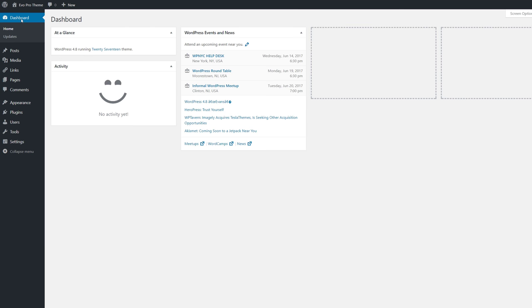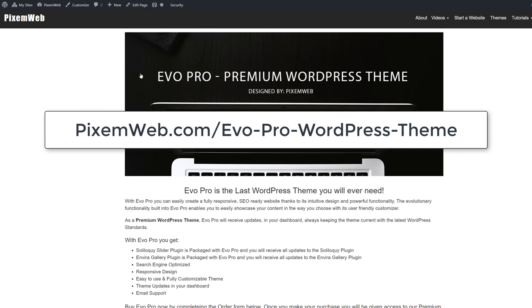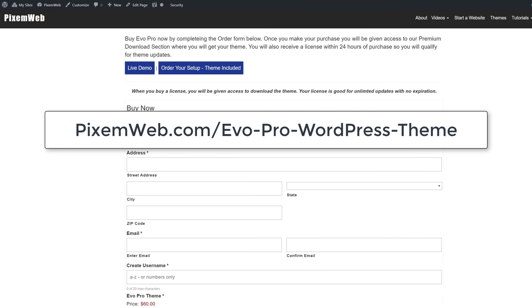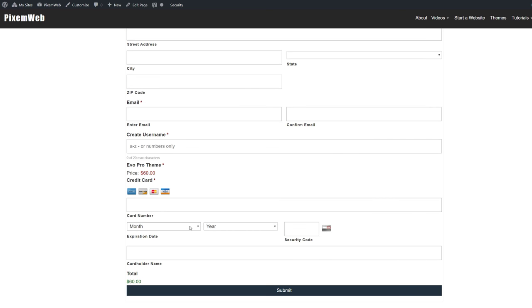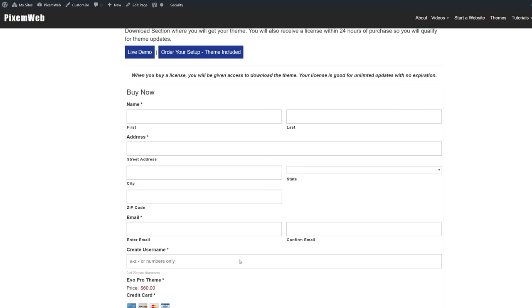The next step is getting Evo Pro — my premium WordPress theme. You could use virtually any theme, but every theme is coded differently with different layout options and features. The good thing about WordPress is there are thousands of free themes on WordPress.org and thousands of premium themes on sites like mine. The same applies to plugins — there are over 40,000 plugins on WordPress.org, plus premium plugins available. Go to my website, create your username, make the payment, and submit.